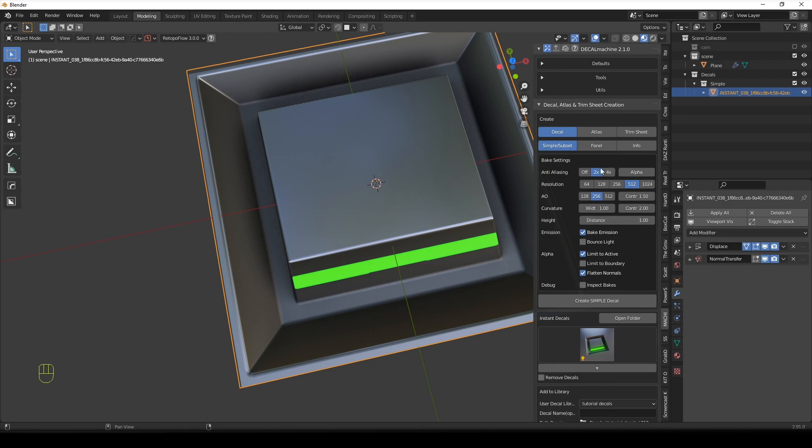But anyway, this for time sake, I just wanted to avoid it. But anyway, I baked the emission.